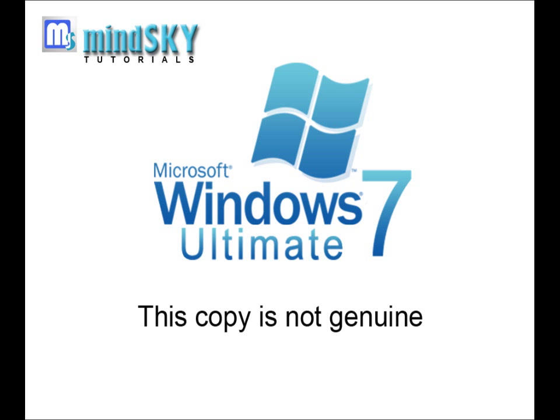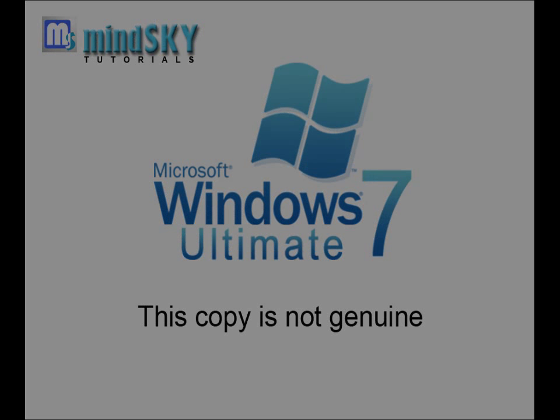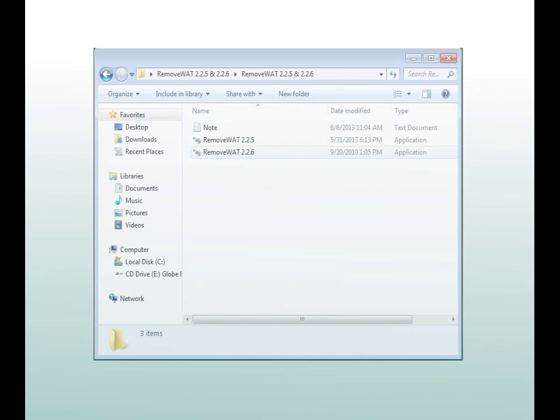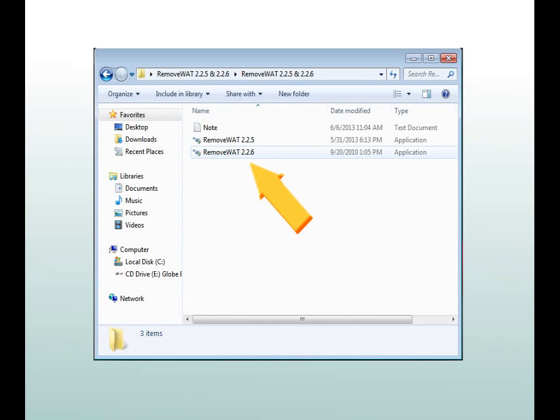One of the common problems we encounter is when we get this message. How to fix it? Just follow this link. After downloading it, extract it. Then you will see this inside the folder we extracted.